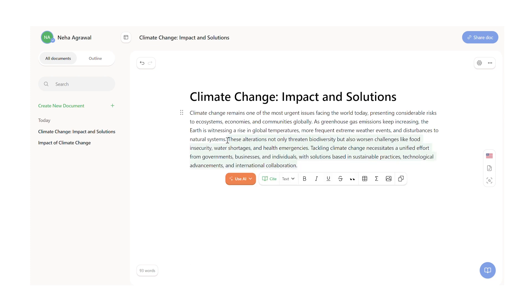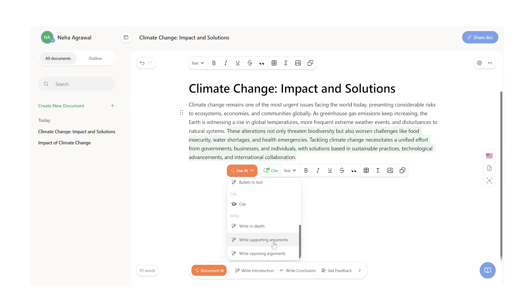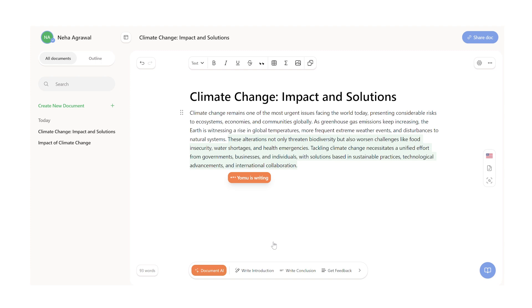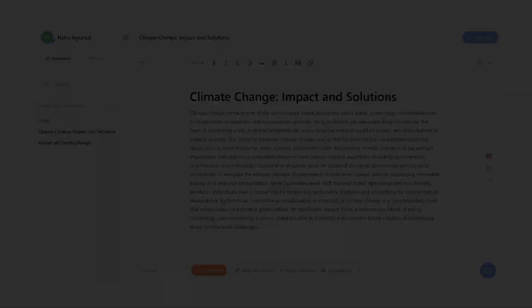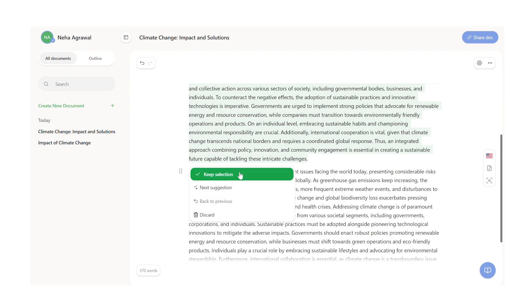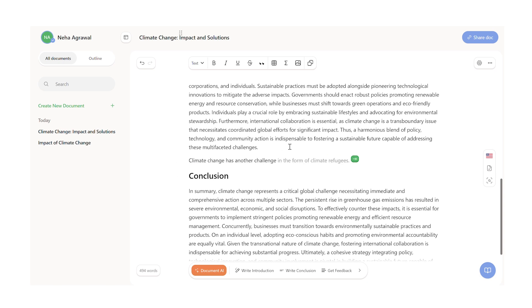Other than that, based on the essay you need to write, Yomu can help you generate supporting as well as counter arguments, which is so critical when you want to submit a well-researched essay for your college assignment. Of course, Yomu can also help you generate introductions, conclusions and summaries for your essay, along with auto-completing some of the sentences that you have difficulty writing. However, I would highly recommend that you do not get your entire article AI generated and try to use it sparingly.